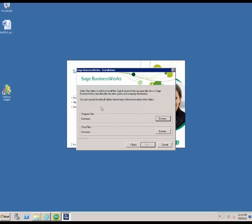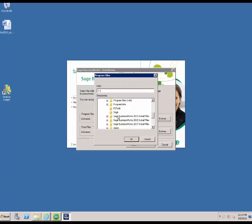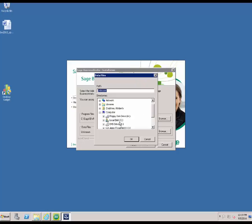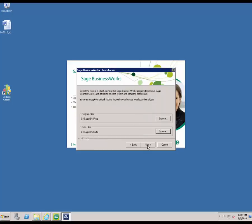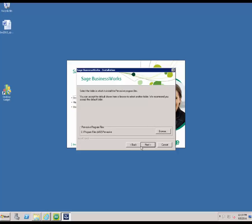The next screen will either default to a location or it's going to ask you to select where your program and your data files reside. I'm going to go ahead and go to the C\Sage folder that was created earlier, and make sure that we have the program location listed there. The same thing with the data — we're going to select the C drive, the C\Sage folder, and if there's no BWData folder that already exists, we're going to type in BWData. Then we're going to hit Next to continue. This is asking you where you would like your Pervasive folders to go — it can be held on the C drive or the D drive. I'm going to leave it here as default and continue.